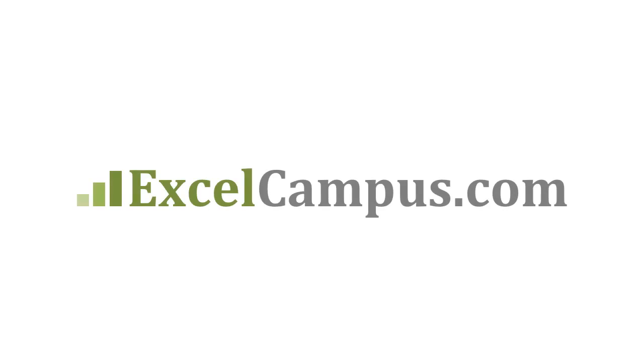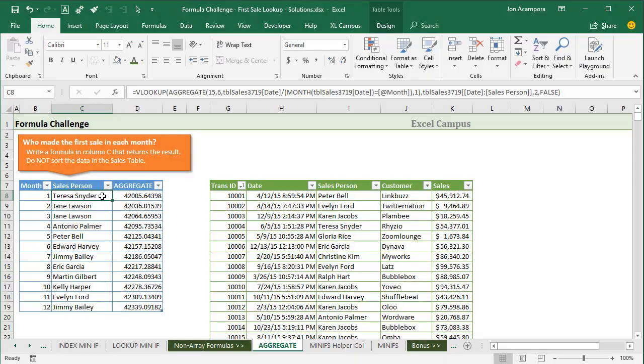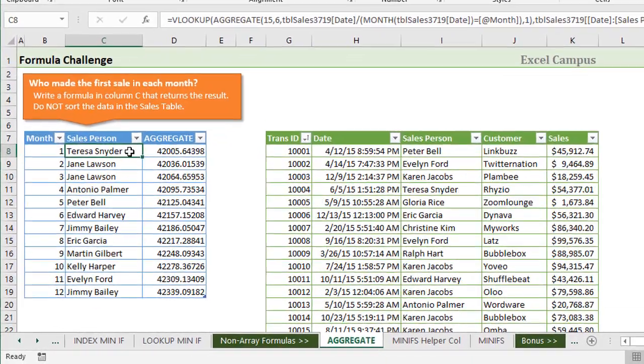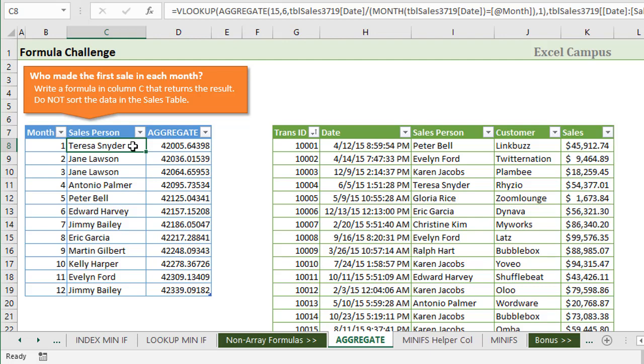Welcome to Excel Campus. My name is John and this is the third video in a series on solutions to our formula challenge. Our challenge was to write a formula to return the name of the salesperson that made the first sale in each month based on this table of sales data and this date column.